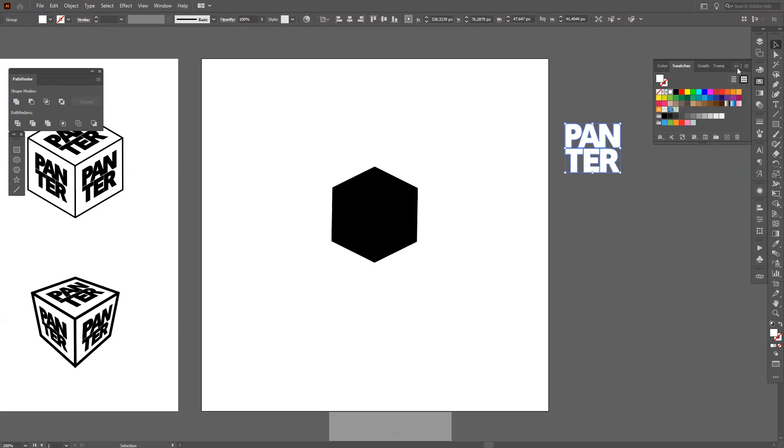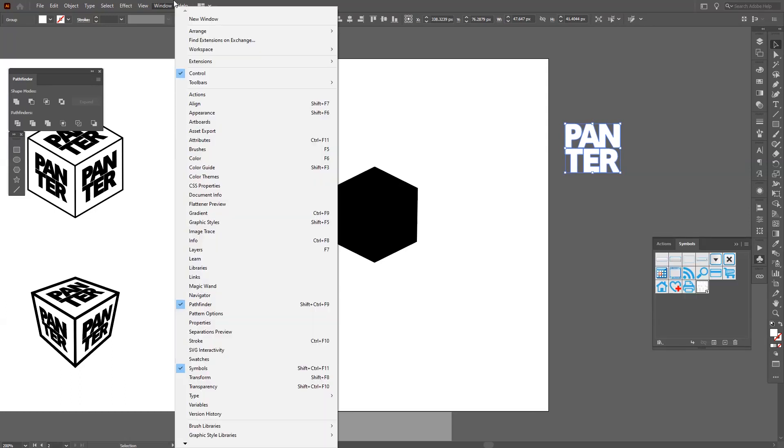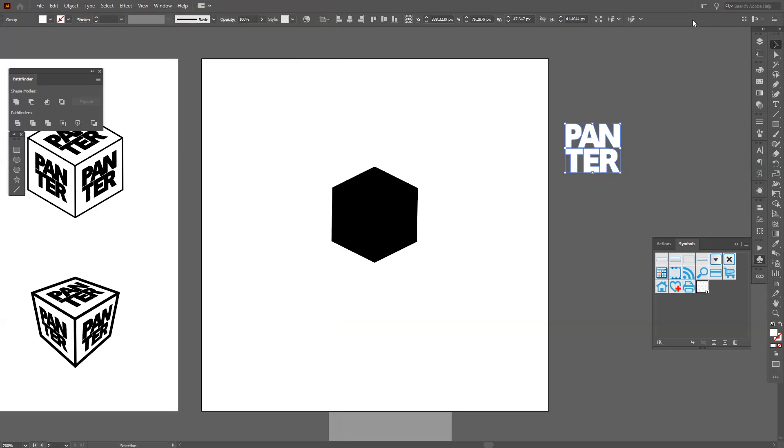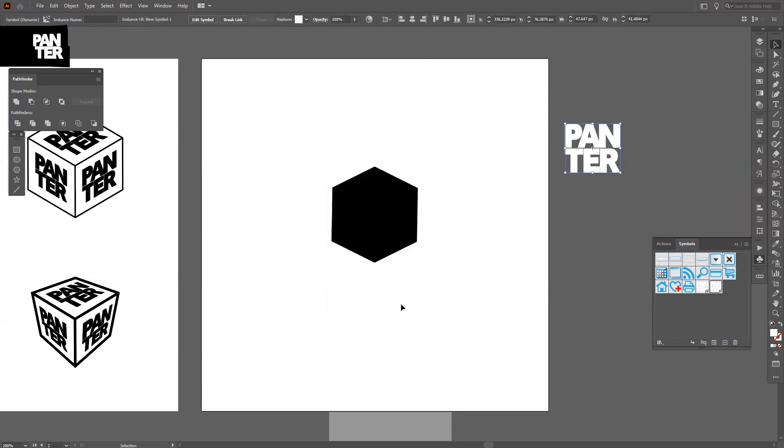Now I'm gonna select the text or logo or whatever vector I want and go to the Symbols. If you don't have the Symbols, go to Windows and select Symbols. Now I'm just gonna drag it here and click OK. Now it's a symbol.